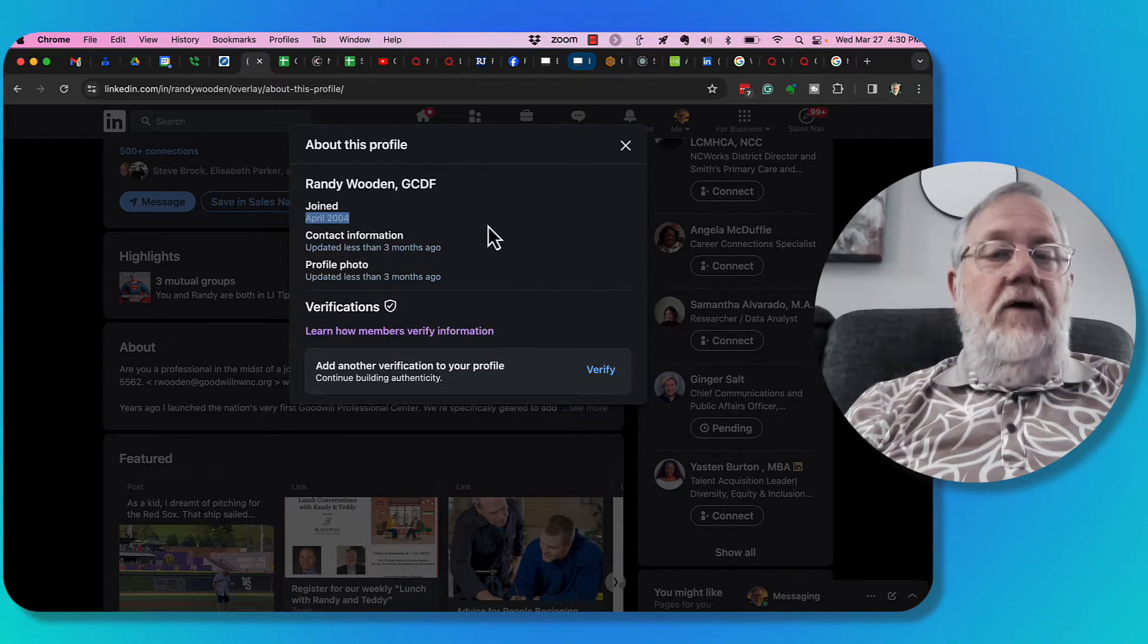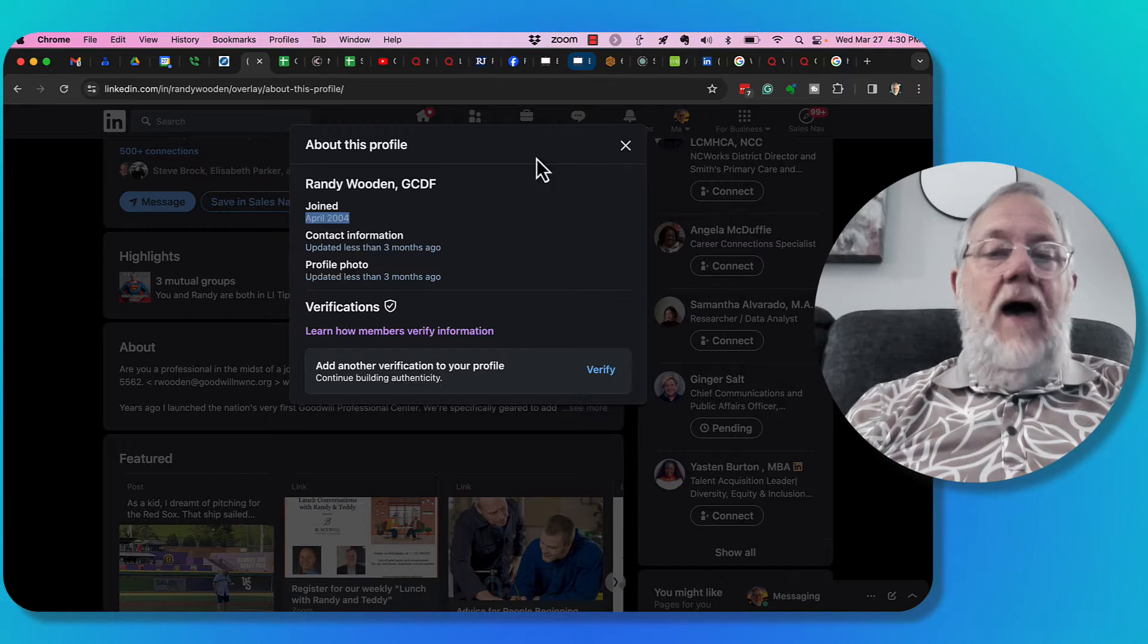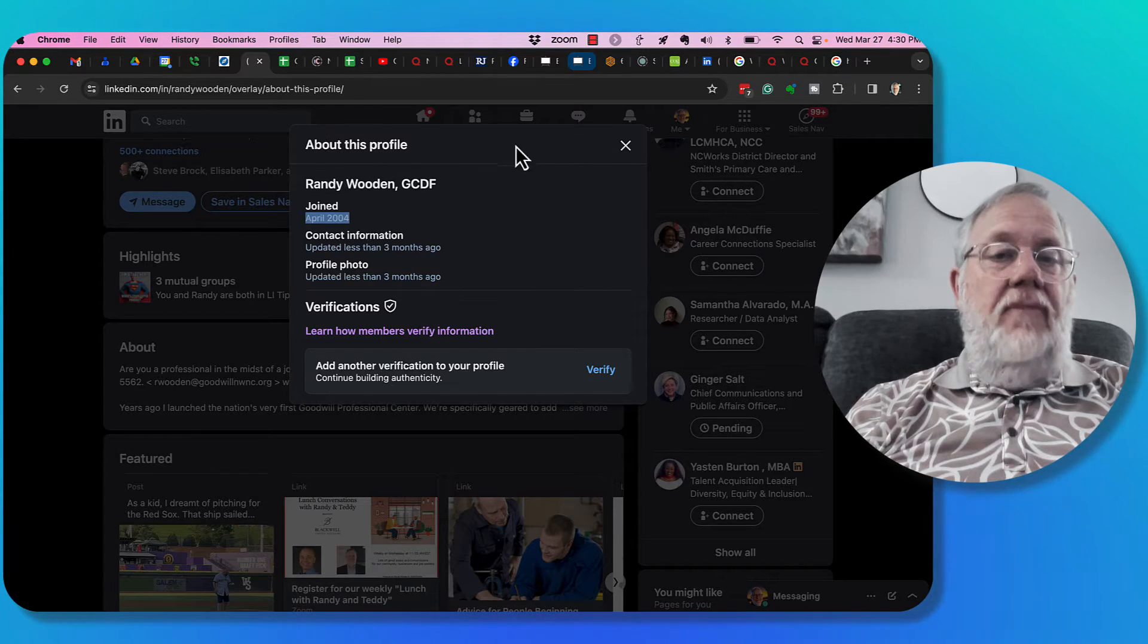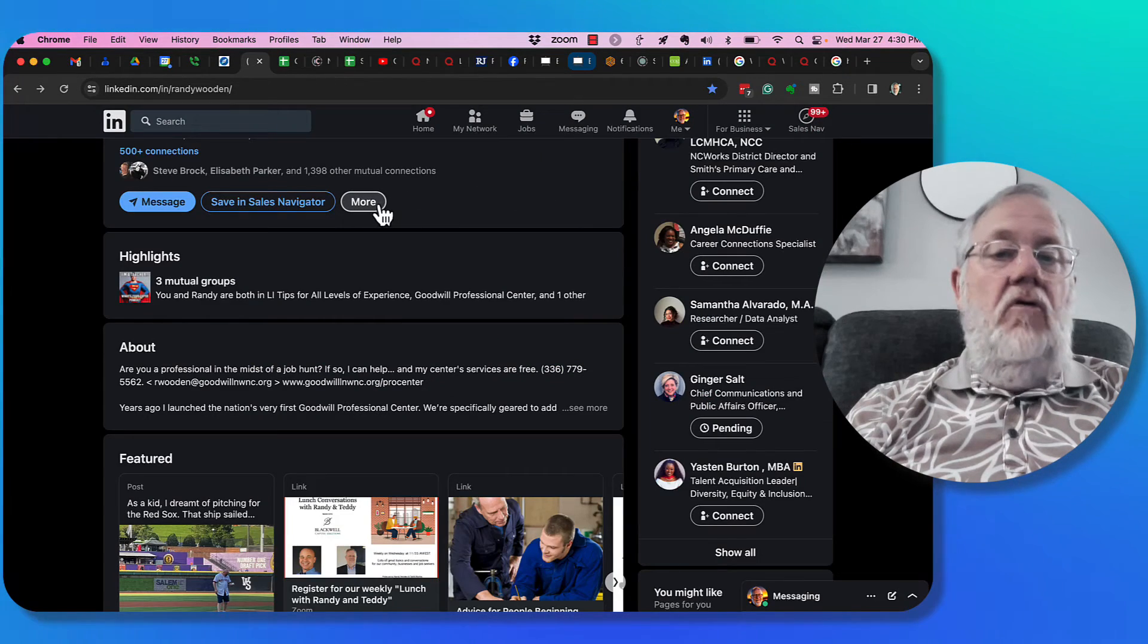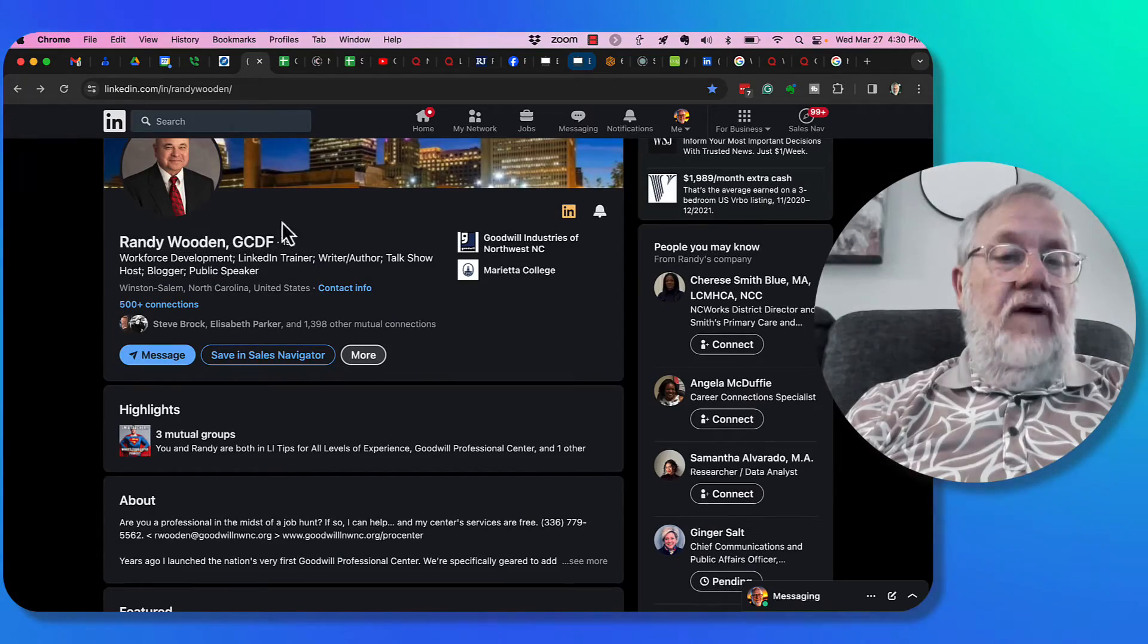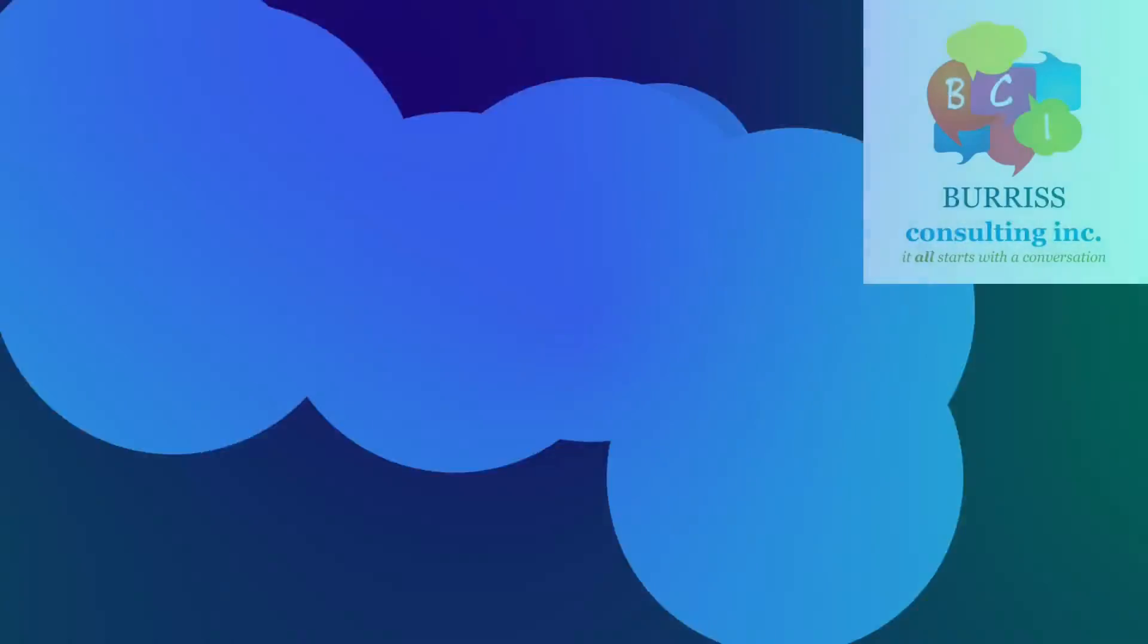Right there it is. Every LinkedIn profile has the about this profile option, either under more or under the verification icon if they have that.